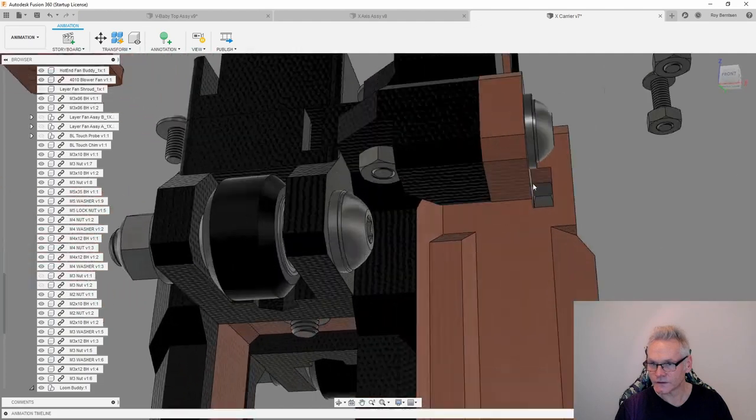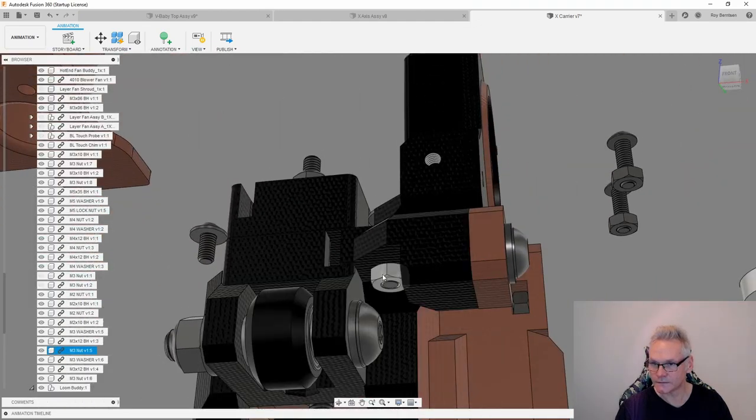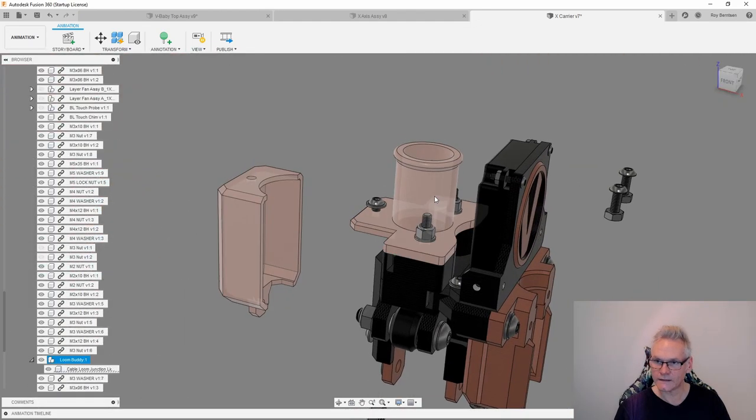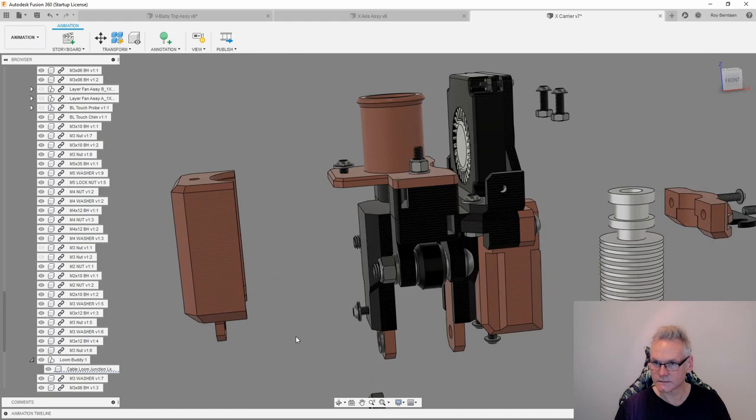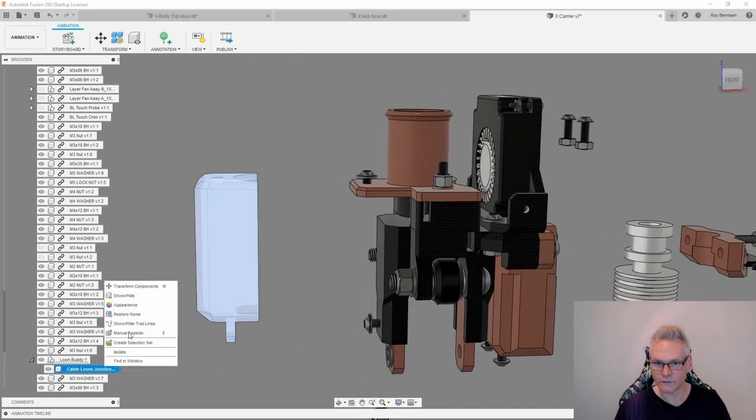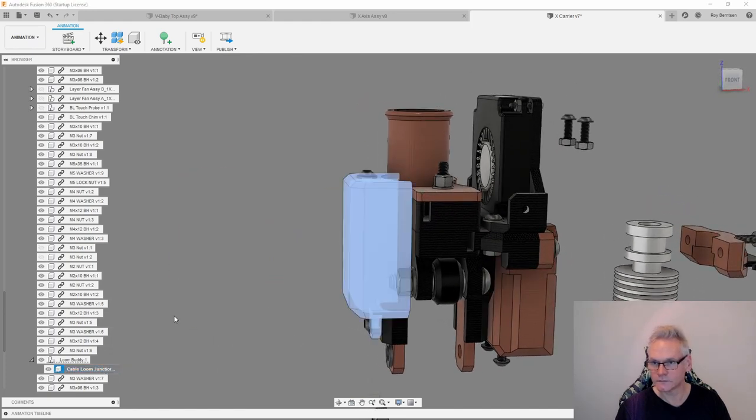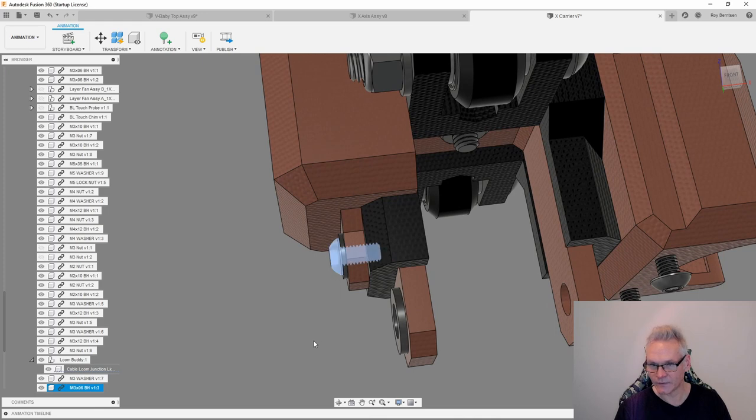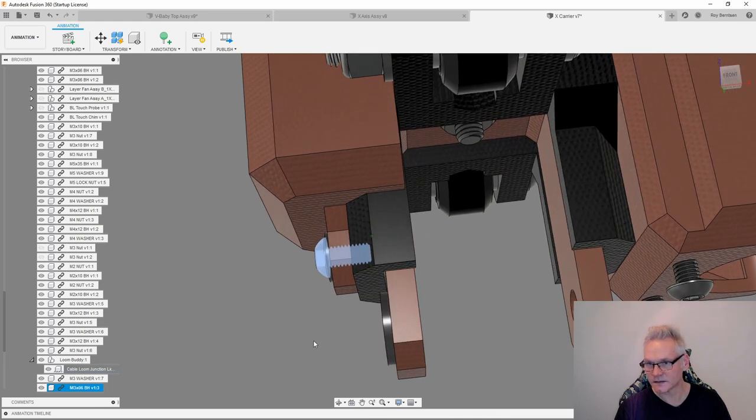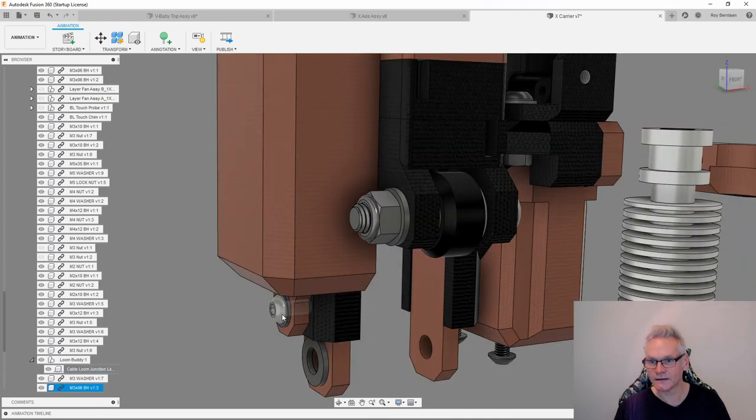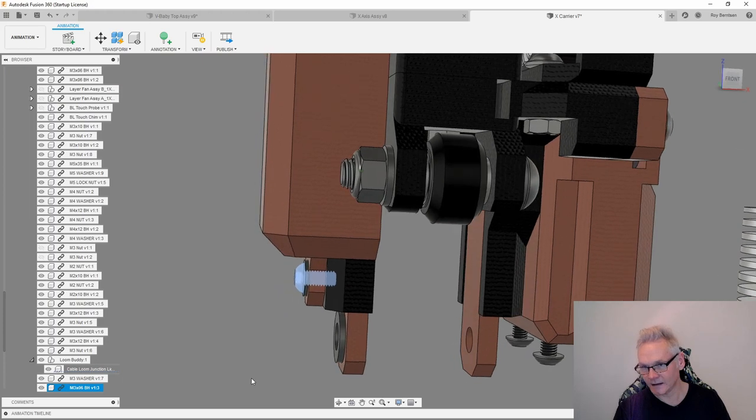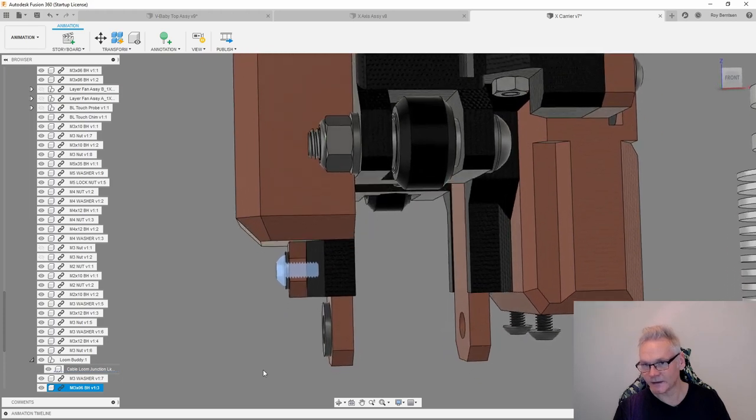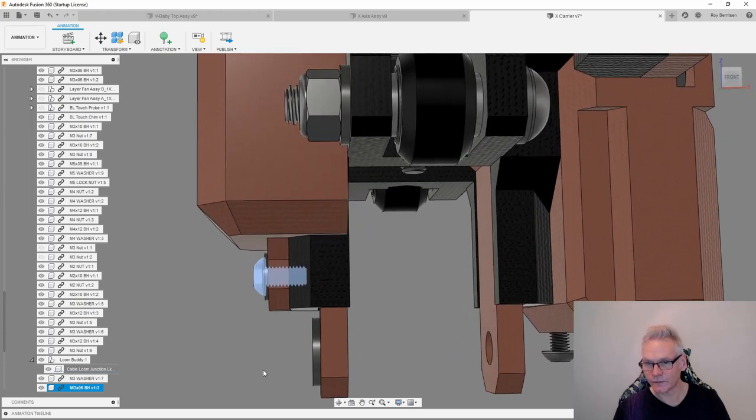You can now add the loom body like this and then also the junction cover. This screw is an M3 by 6. You keep the junction lid fixed into the extruder with this screw just going inside the plastic. There's no nut here, so you just screw it inside the plastic.